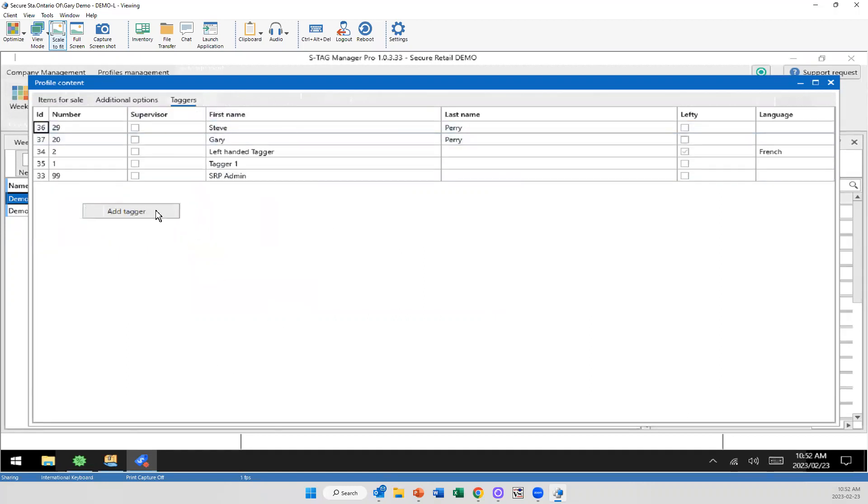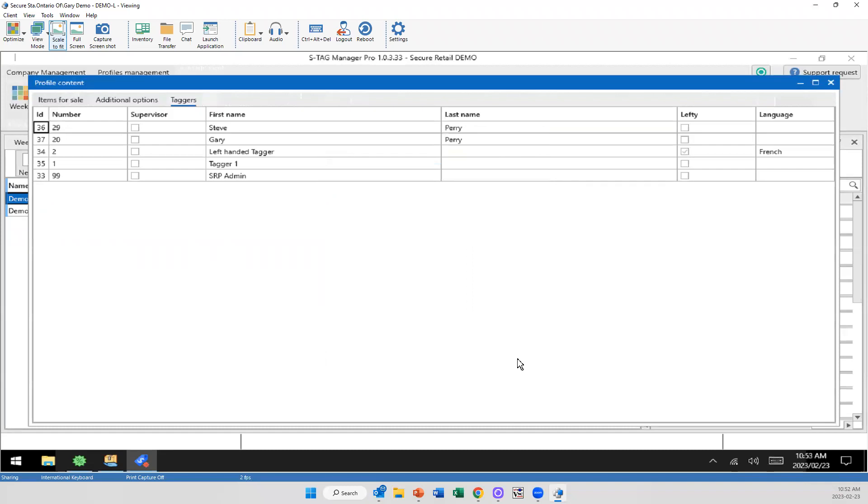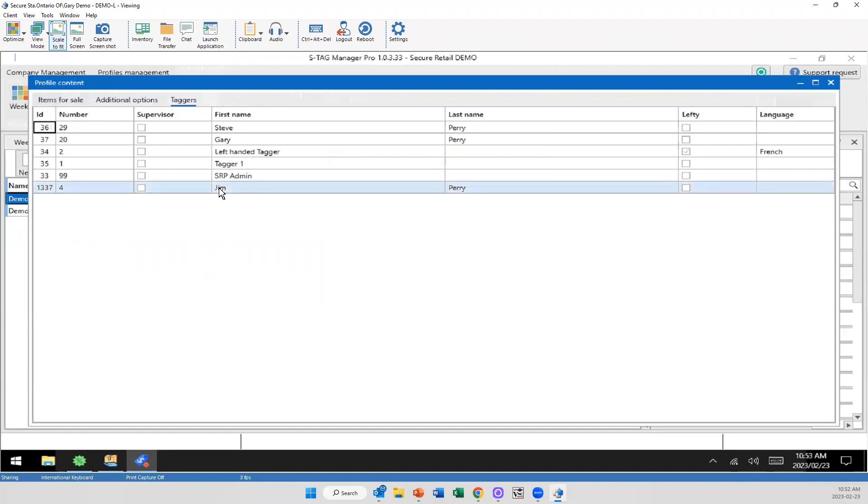So just like everything else, right click, add tagger. If there's a tagger that's not in here, I click on them, add them. Now, when Jim logs in next time, he will be pulling up this profile.